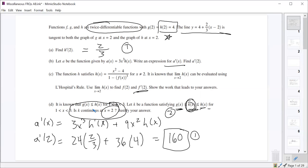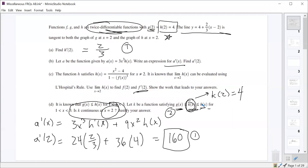Without the specific value of g of two and h of two being four, you'd still know it's continuous because g and h being differentiable guarantees continuity. But we also know that since g of two and h of two are both four, the value of k of two must also be four.